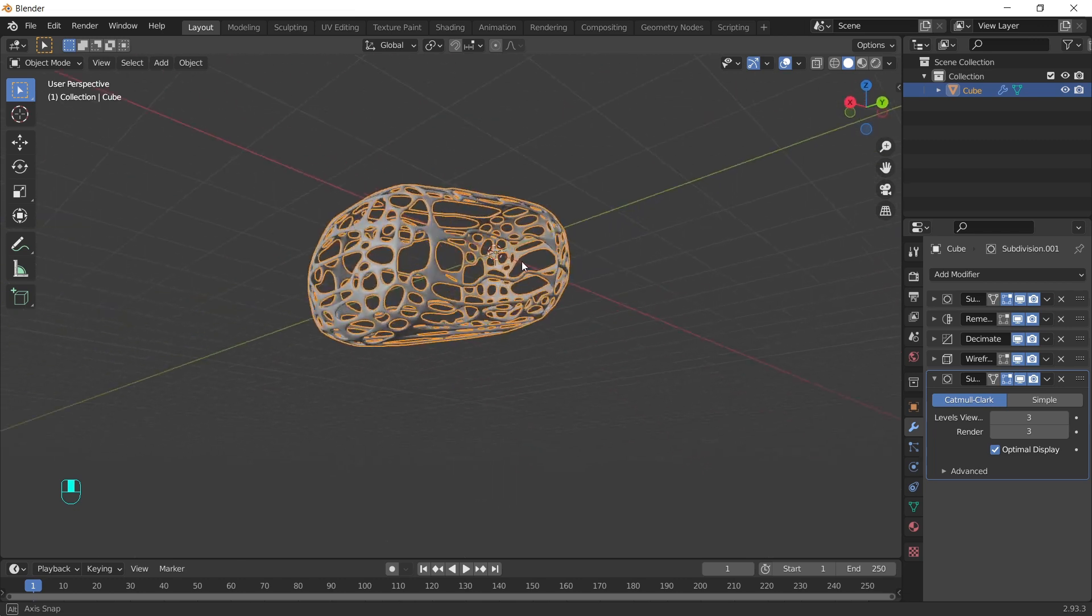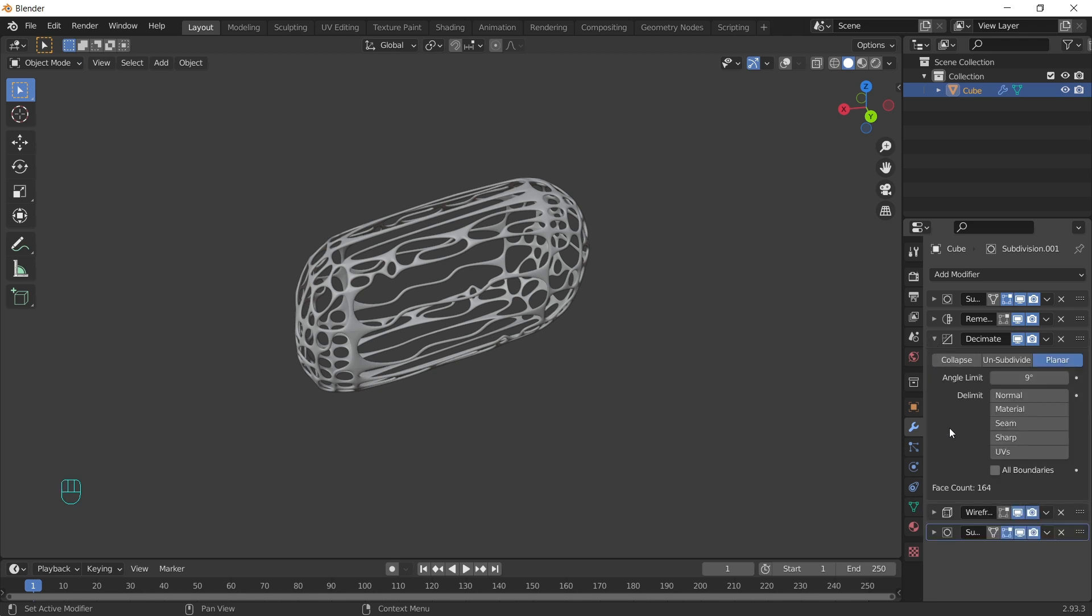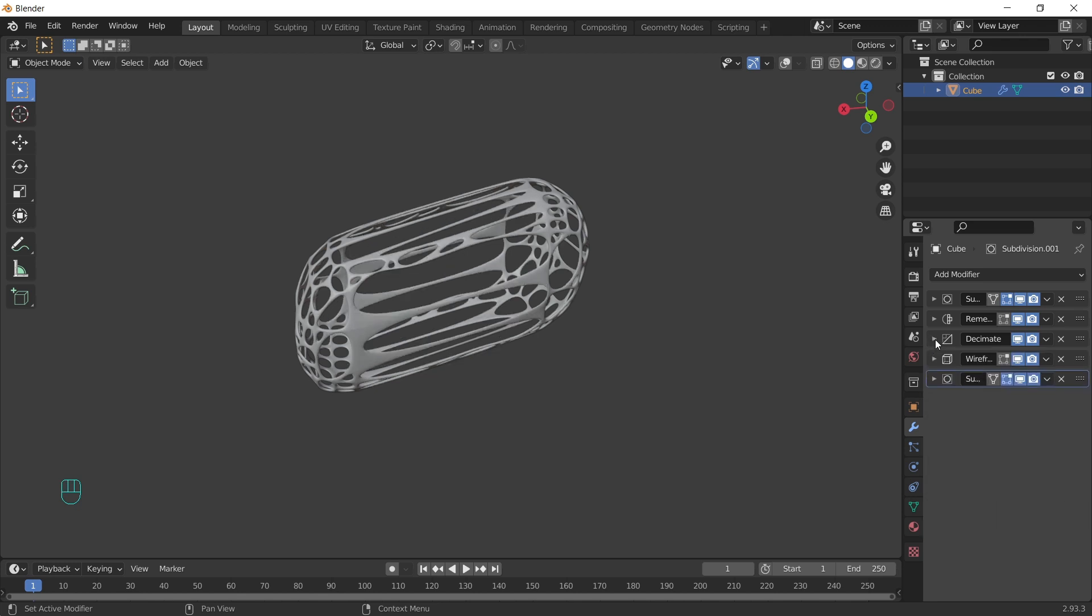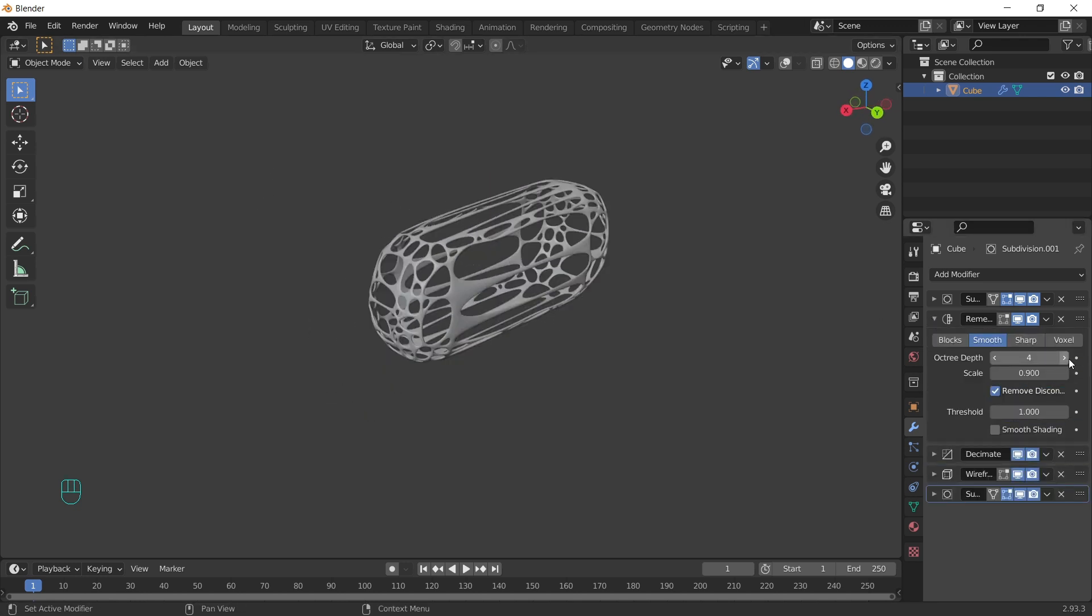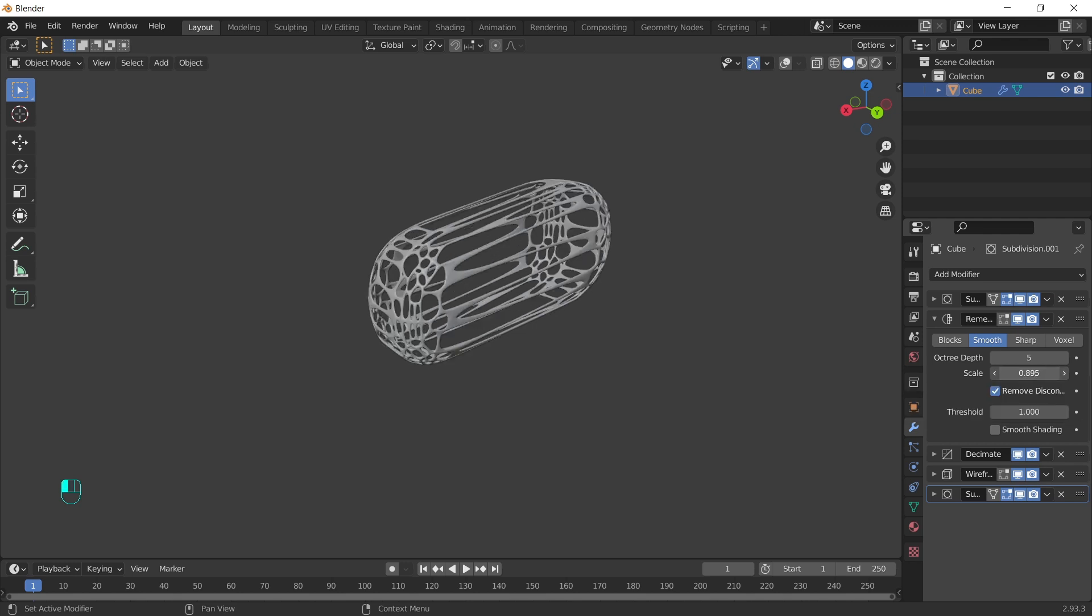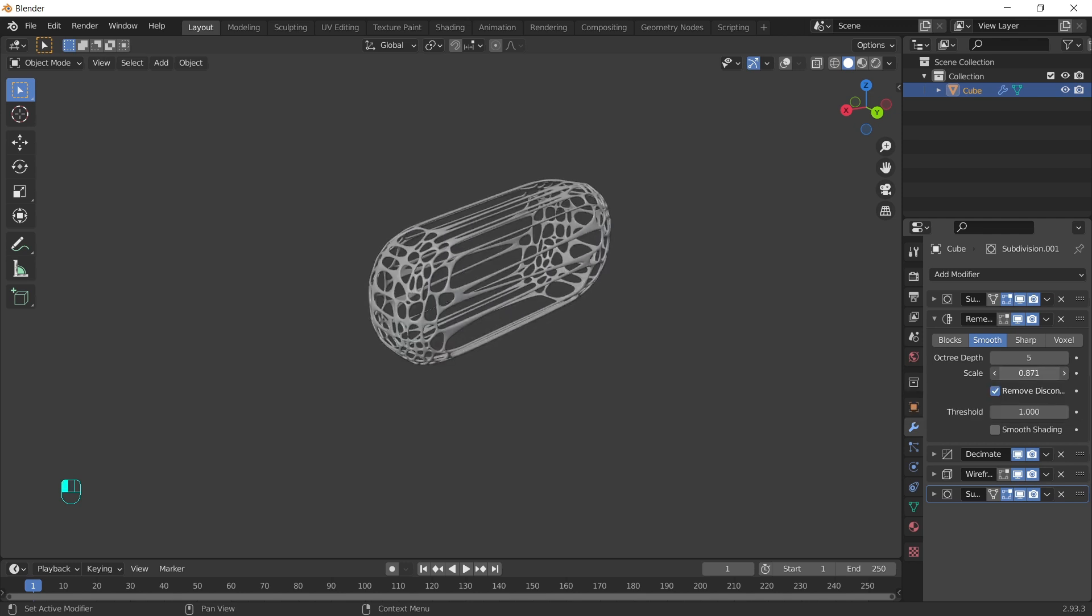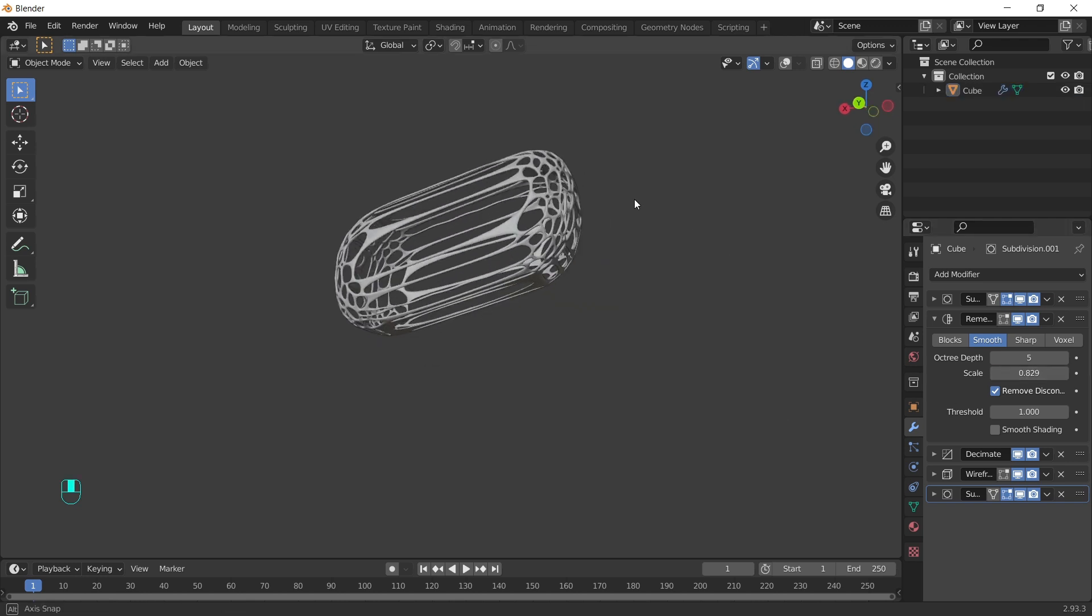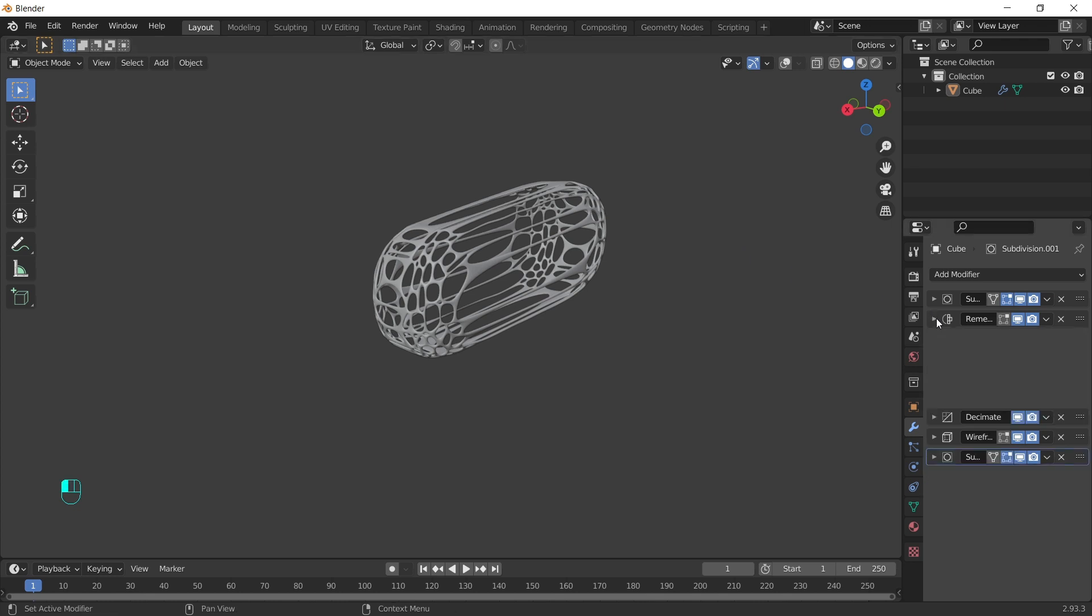So now we have this. We can enable all boundaries from here. Just by playing now with the depth or the scale of the remesh, we can get so many different results. Go ahead and try everything. Play with the remesh and decimate modifier to see how many things you can get.